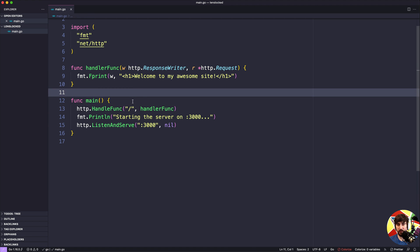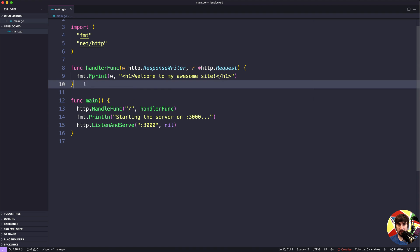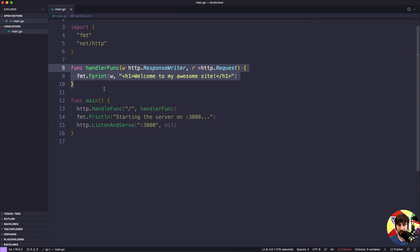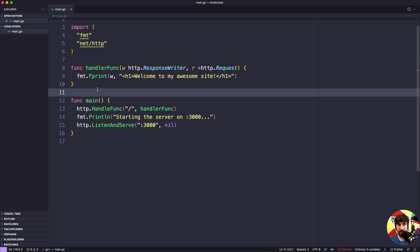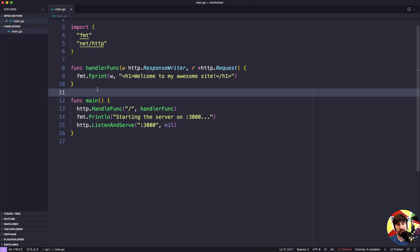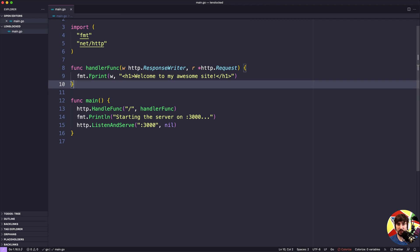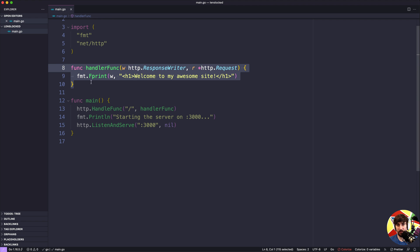The first thing we need to do is register this handler function. In the future we're going to have multiple functions for handling different types of requests - we might have a function for the home page, another for processing users signing in, another for signing out users, and we could have a bunch of these. But right now we just have a single handler function, so we only need to register that one.